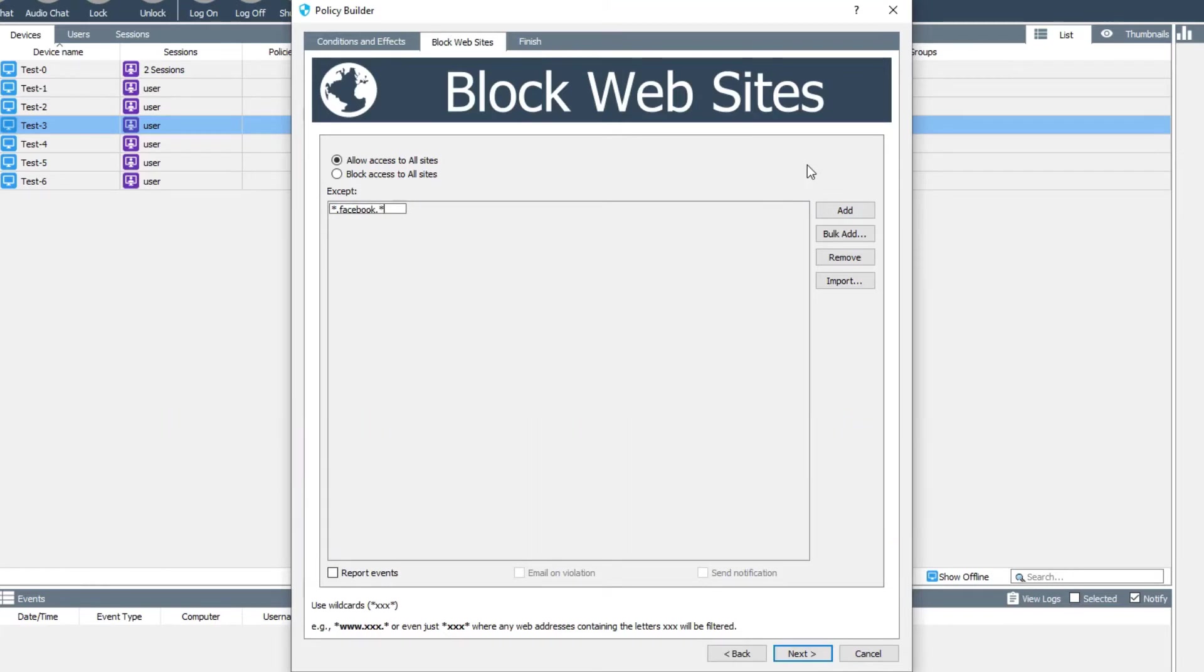The client will then match on anything that has the specified string in the URL and either block or allow that website as applicable.